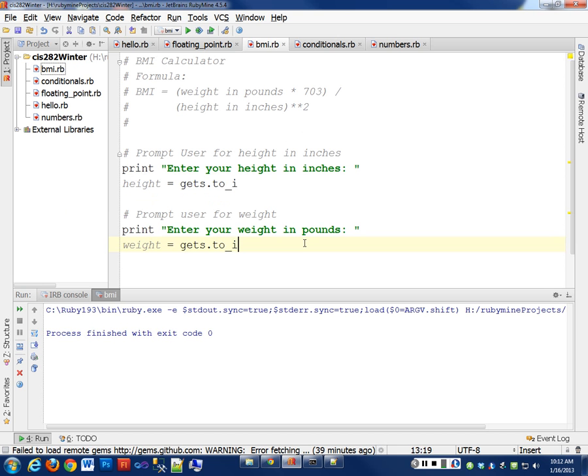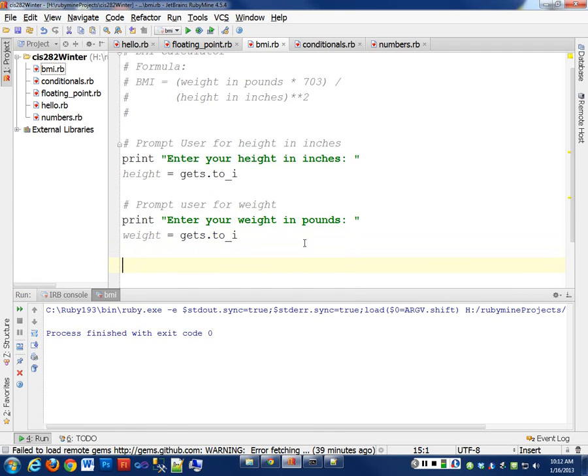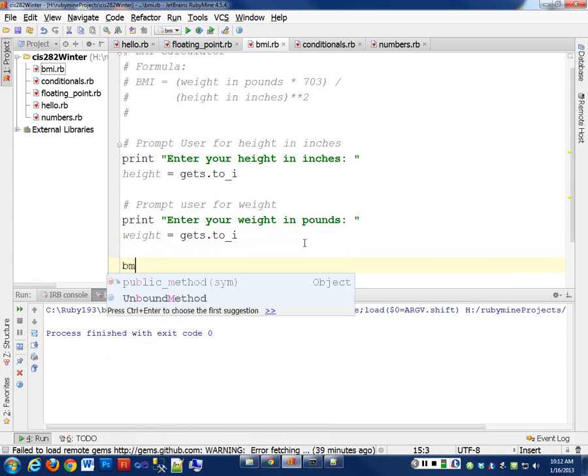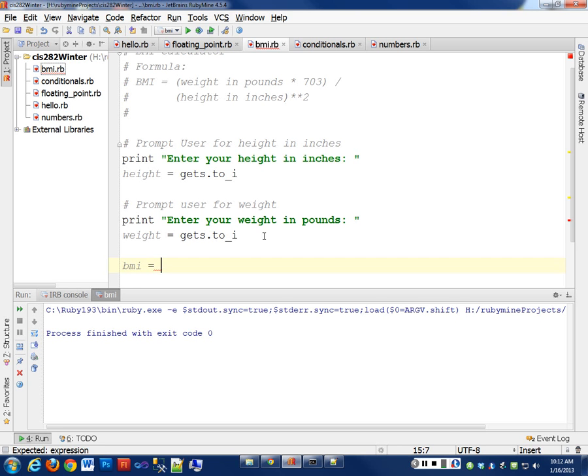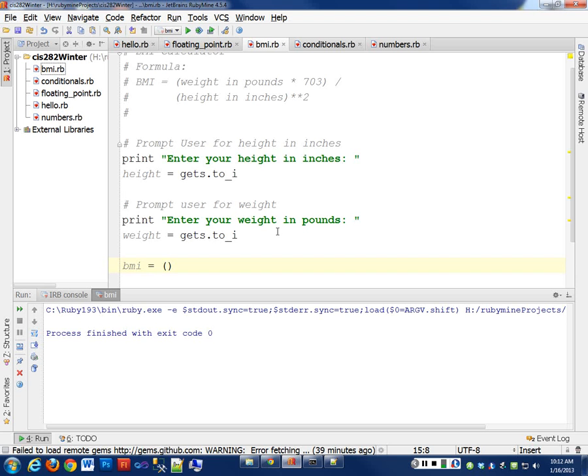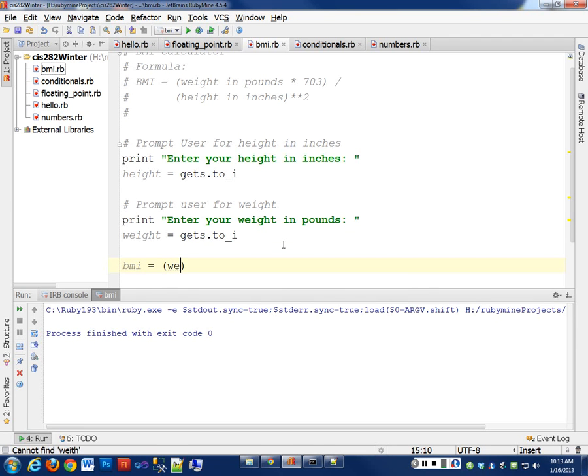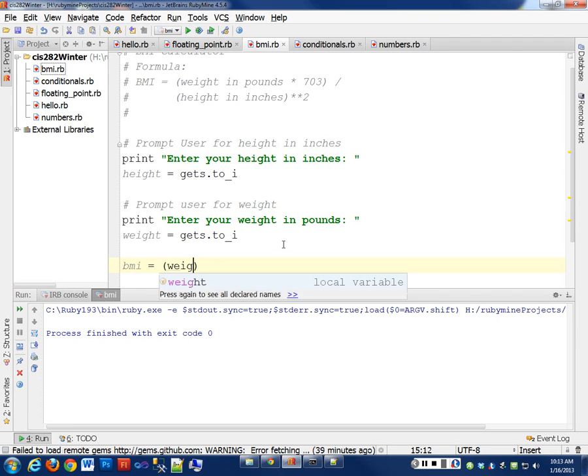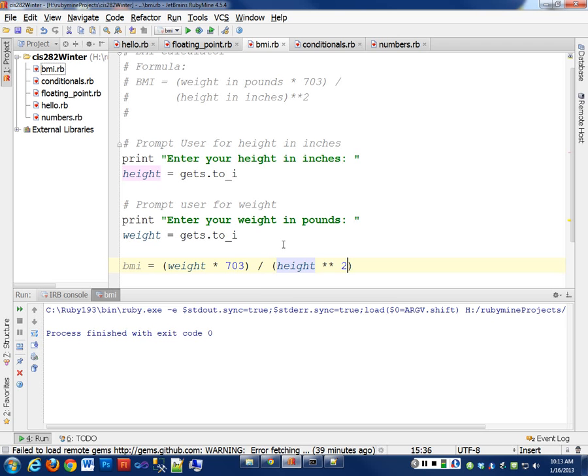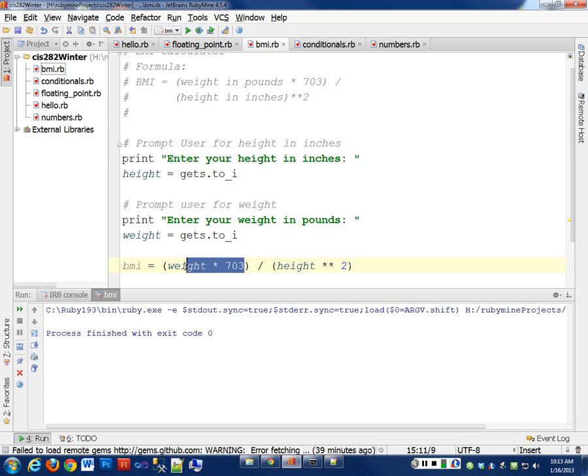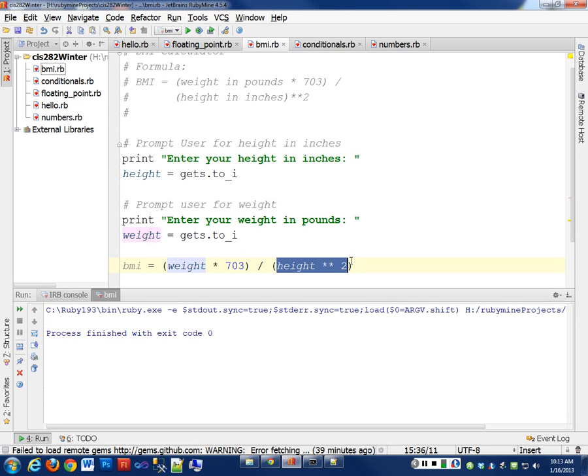Now we can do our calculation. So let's create a whole new variable. We'll call it BMI. And we want to assign that this calculation here. So let's just do it exactly like that. Our weight we already have as an integer, so we don't need to convert it again. Weight already holds that value. So we're going to say weight times 703. And we're going to then divide that by the quantity of our height to the power of 2. So with parentheses, it's going to do this calculation first. Then it's going to do this calculation. Then it's going to take the result of those and divide them up.